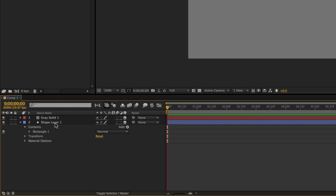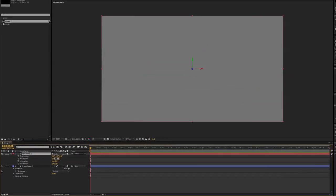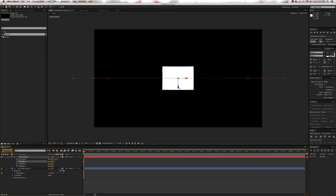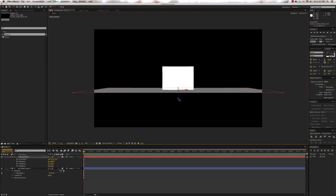We're going to leave Shape Layer 1 alone and make Gray Solid 1 a floor to suggest 3D space. Click on Gray Solid 1, press R to bring up its rotation value, and we want to rotate it using the X rotation value. Click on the X rotation value and type in 90 degrees. Then using the Z position handle, click and drag it down so that it just barely touches the white rectangle. There we have a floor and a white rectangle, suggesting our 3D scene.